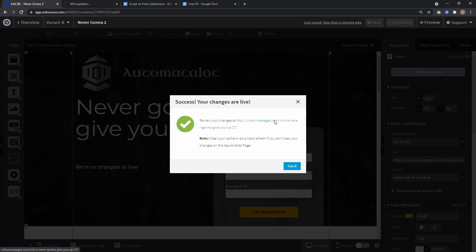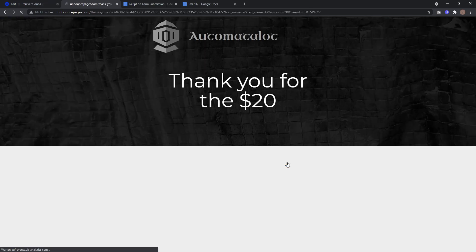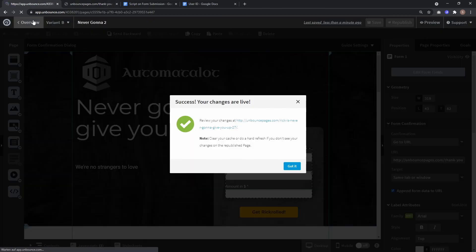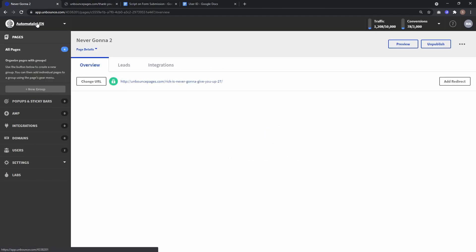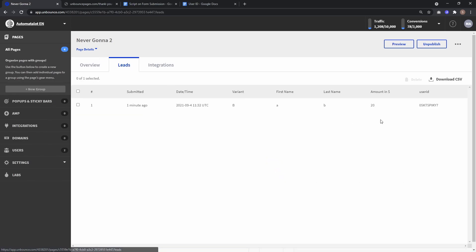Let's open up the live page and enter some data. After submitting, it takes us to the thank you page. And if I go to overview and check the lead data, you can see the User ID was created and also saved to the lead.